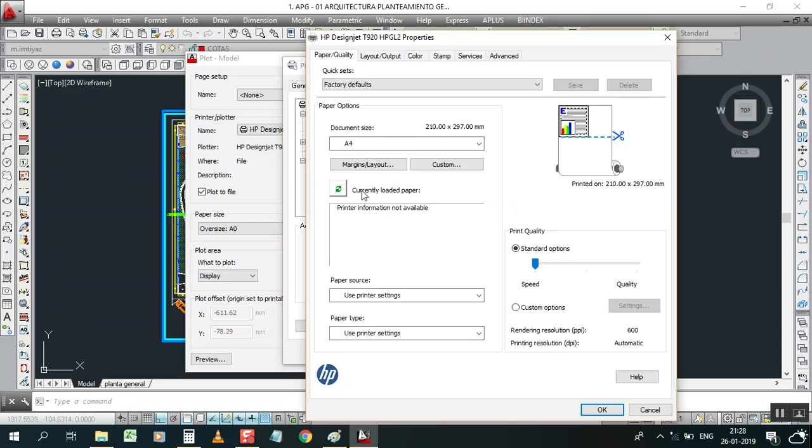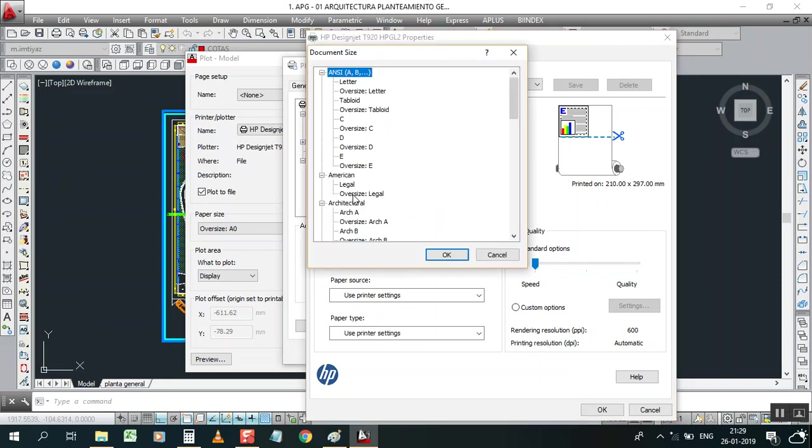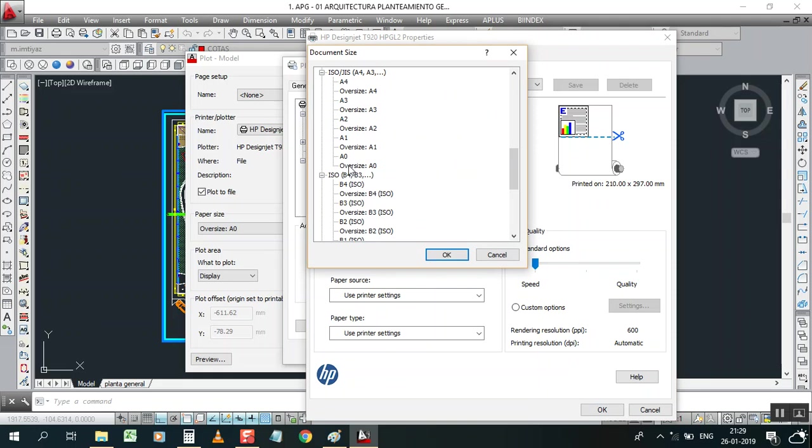My laptop becomes slow now. Here the default is A4. Now I'm going to select A0 size. Don't select oversize A0, it will become a problem when you're printing because of the scaling. It's not the correct size for A0 oversize, just select A0 simple.